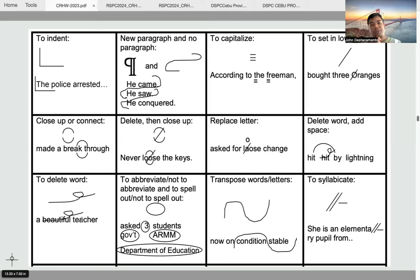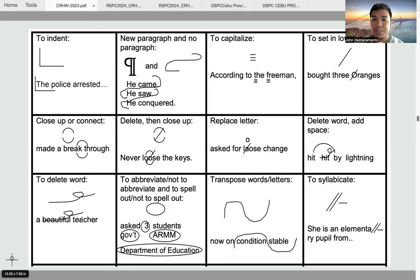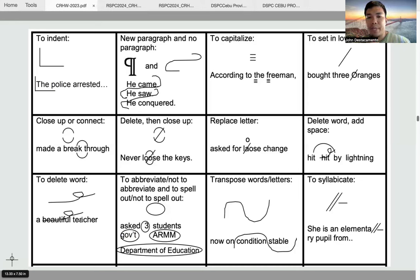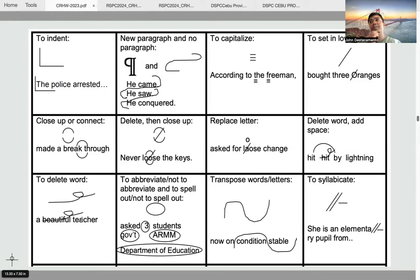To abbreviate or not to abbreviate, and to spell out or not to spell out, the symbol is just the encircle symbol. We also have the transposition symbols for words and letters that have been jumbled. For example, 'now on condition stable' — the correct words should be 'now on stable condition.' You just transpose the words using the transposition symbol. Sometimes it may not be a word; it can be letters within a word that need to be transposed as well.